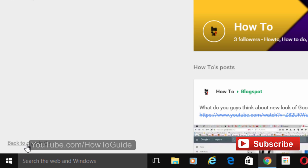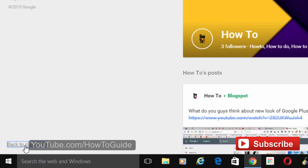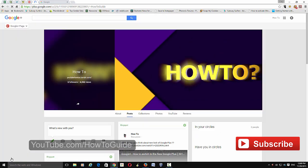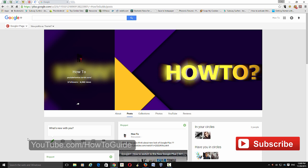Just click that. That's it. Now you've switched back to the old Google Plus.